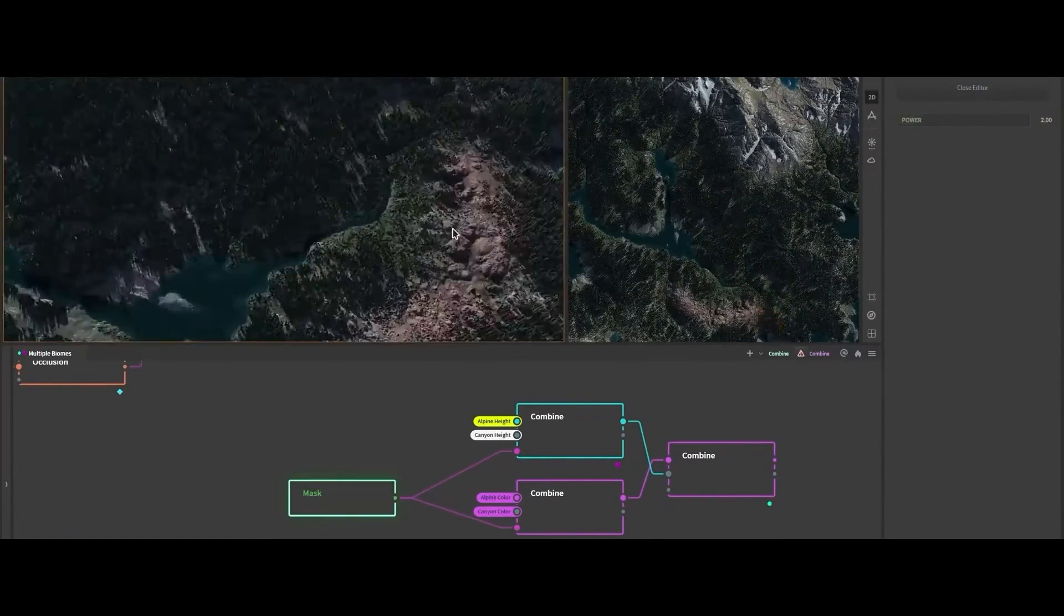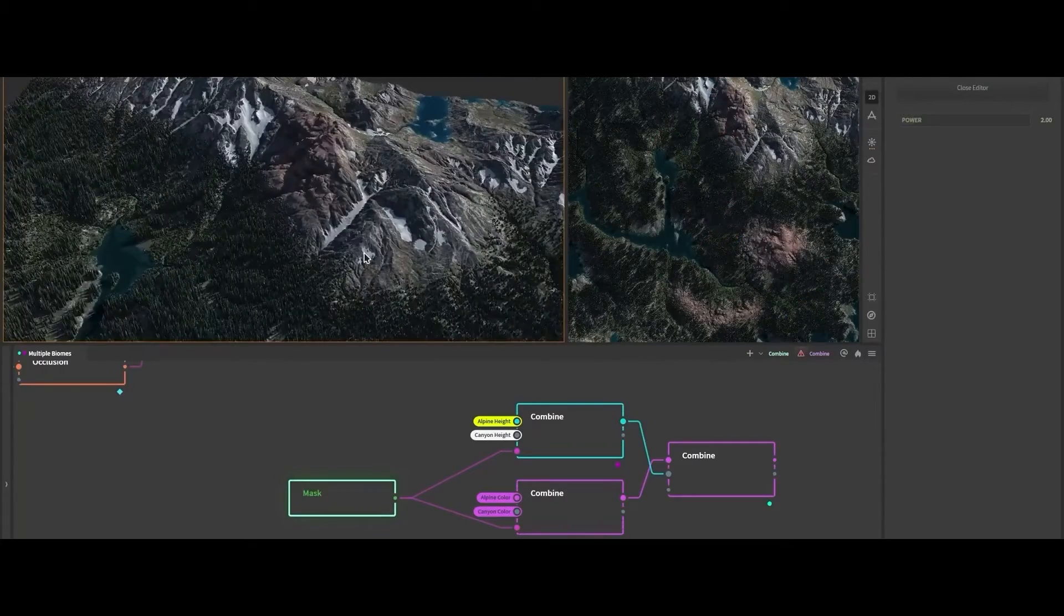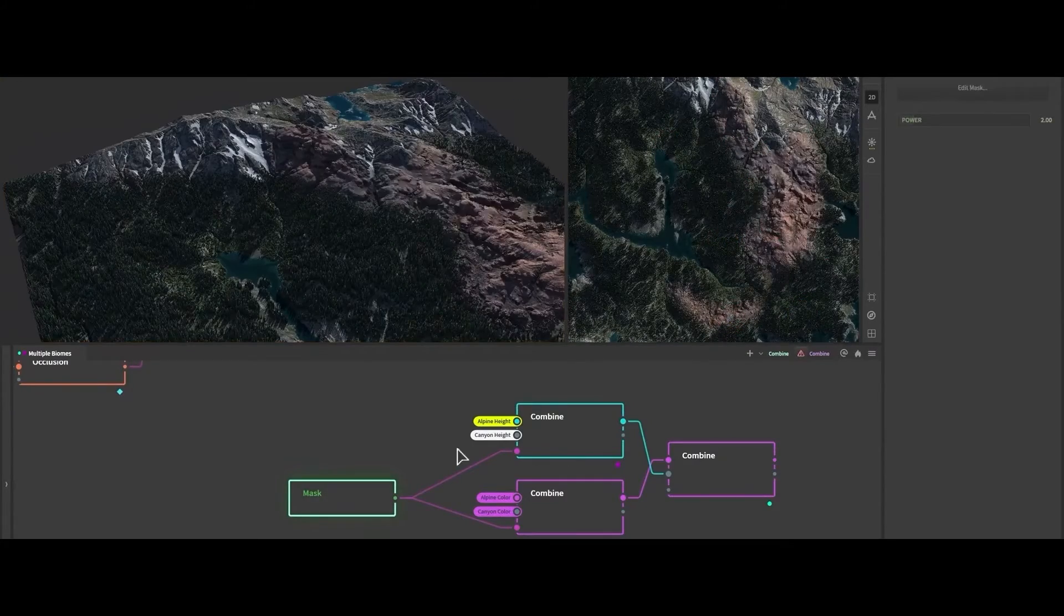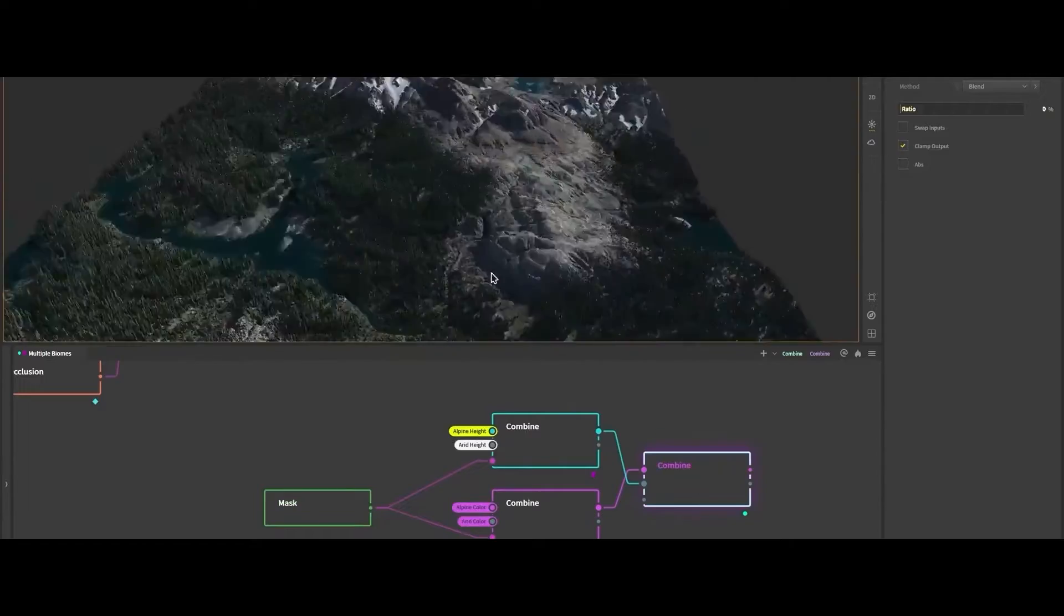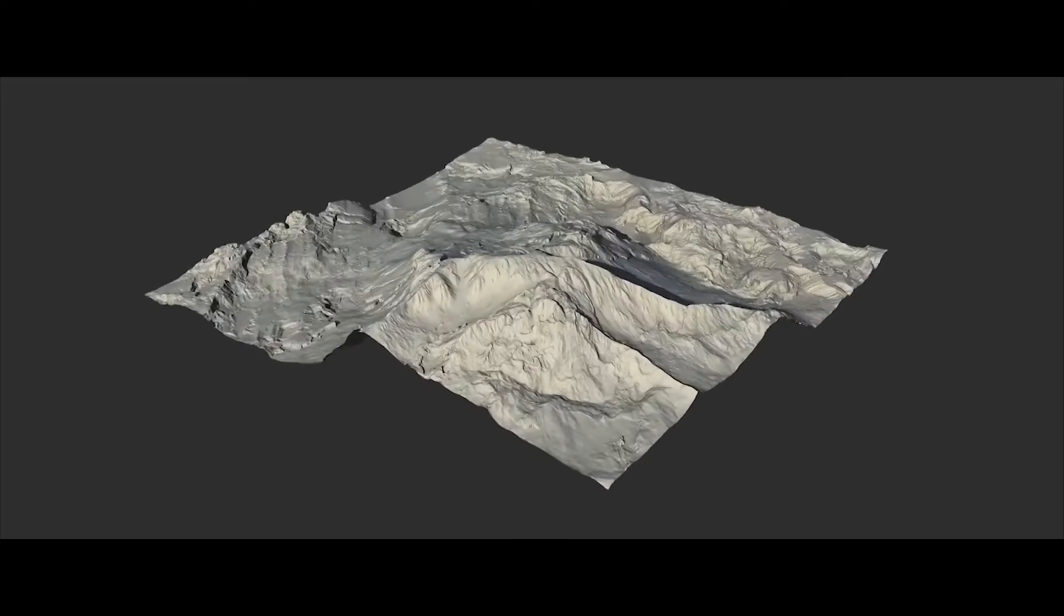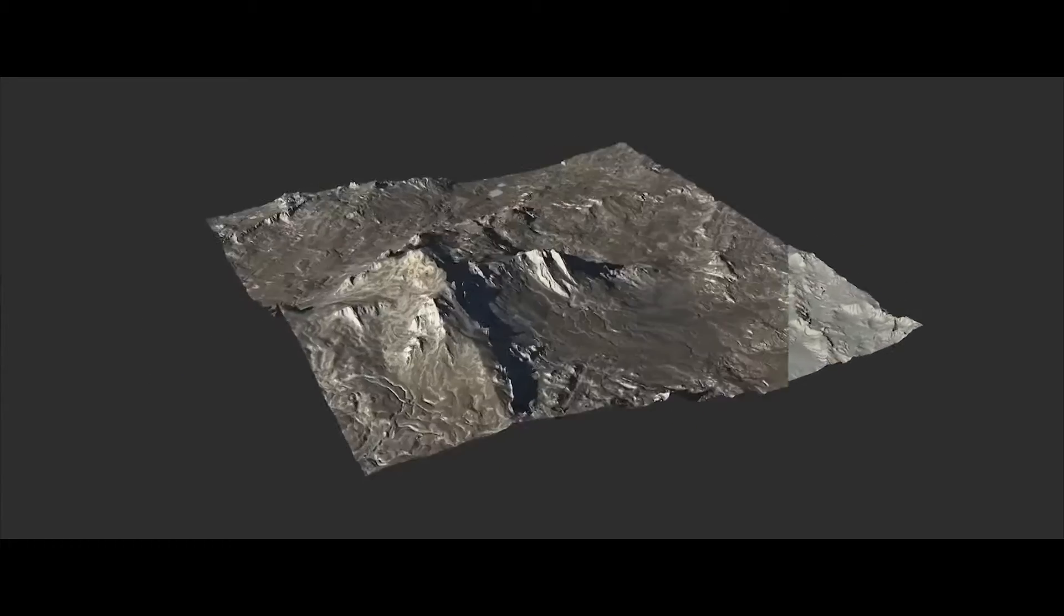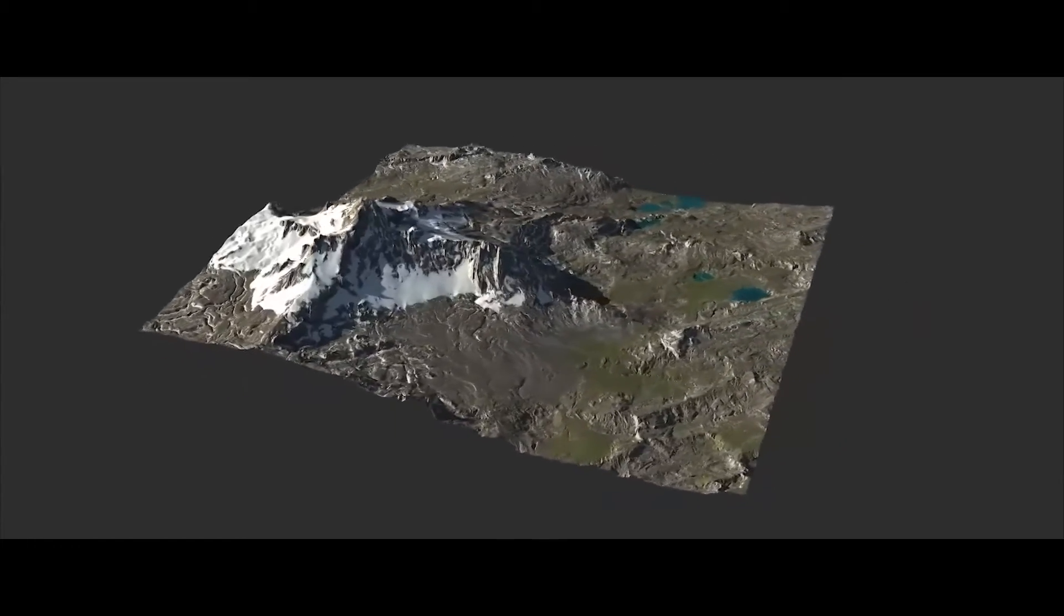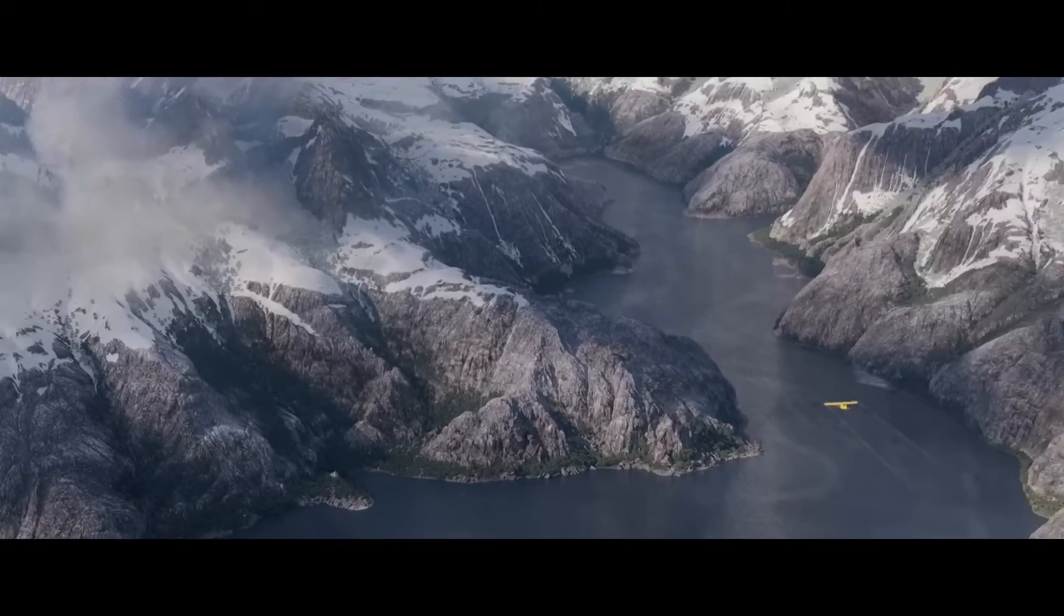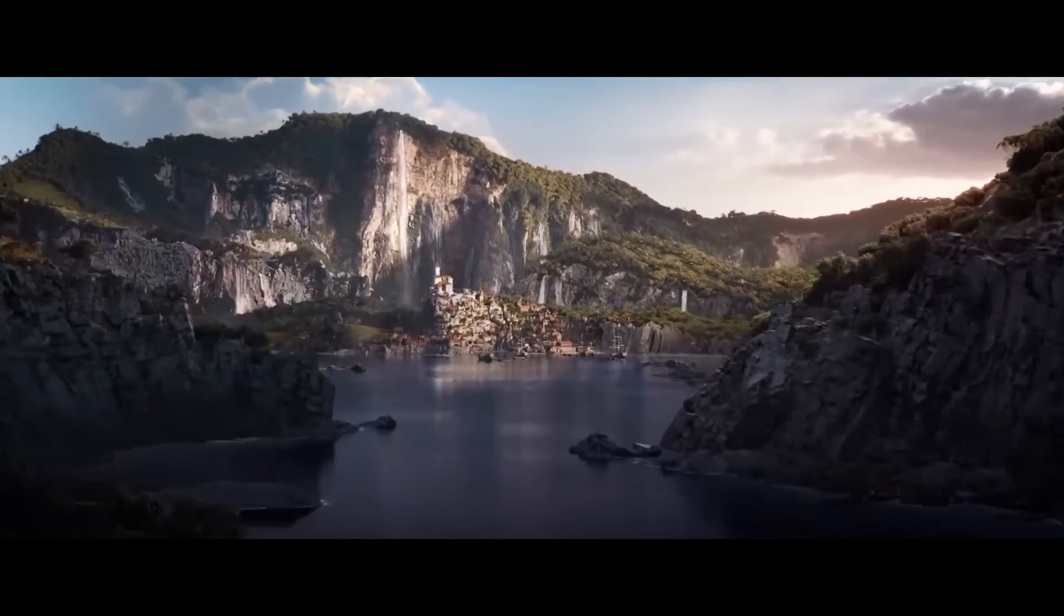Gaia's real-time preview ensures that artists can witness the changes instantly, streamlining the creative process. Due to its extensive feature set, Gaia may have a learning curve for beginners, requiring some time to fully grasp its capabilities.